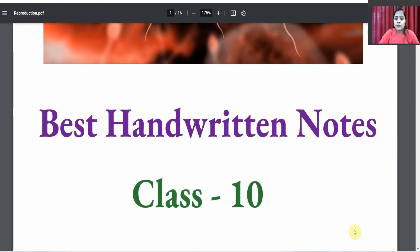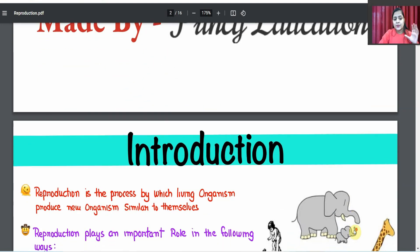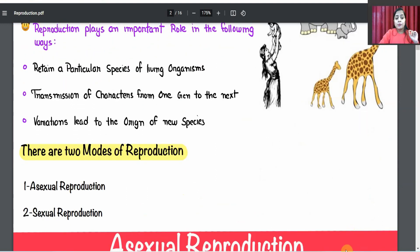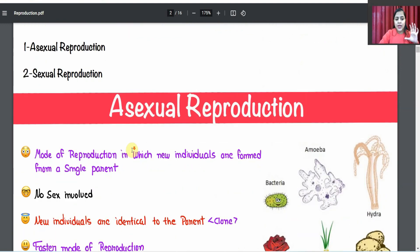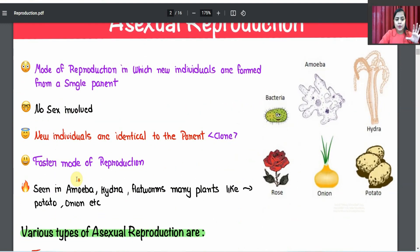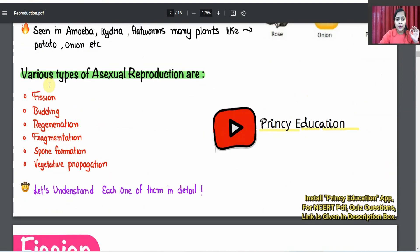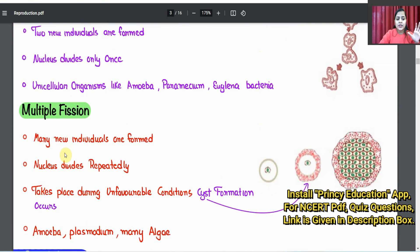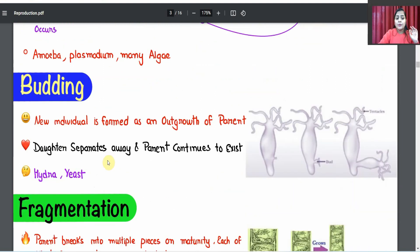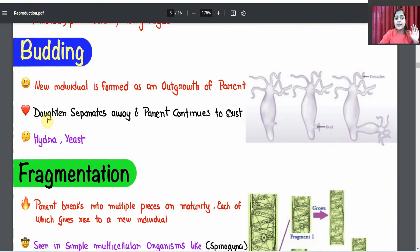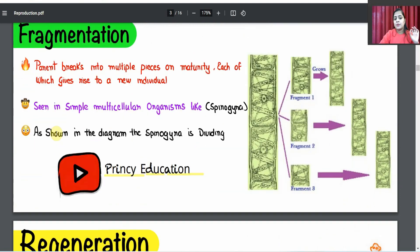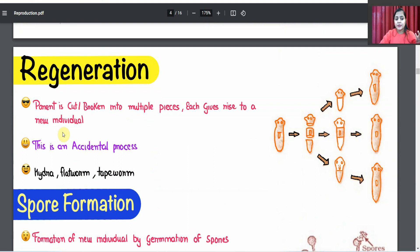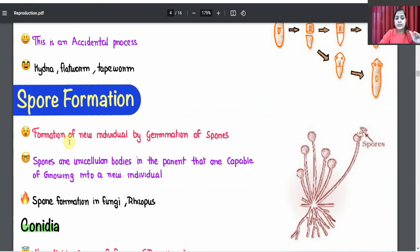First, we talk about notes. You can see the notes are very easy, in a point-to-point way, with diagrams, small points, various types, and examples in very easy language. If you write these points, the examiner will give you full marks. This is how you can score good marks or above 95%.